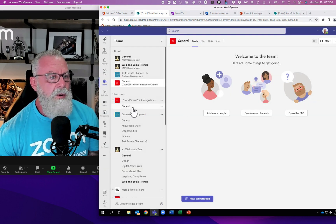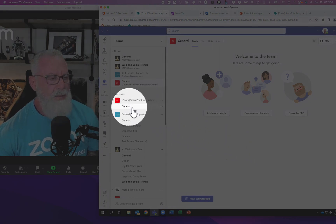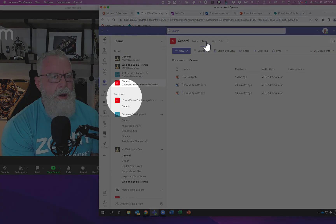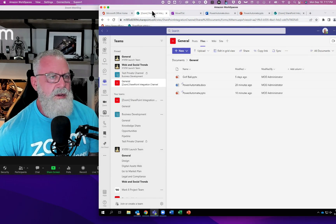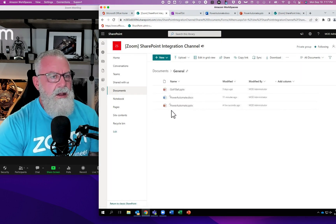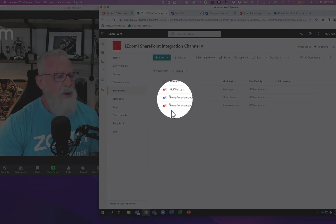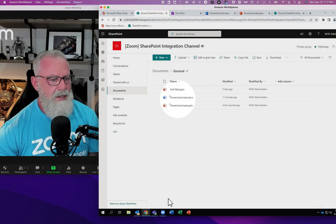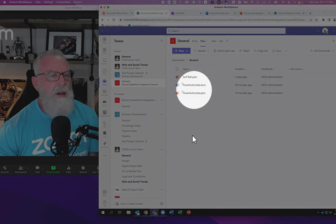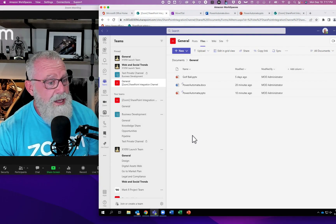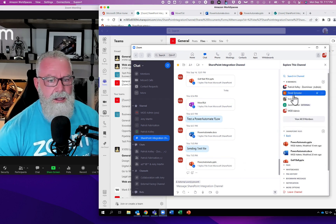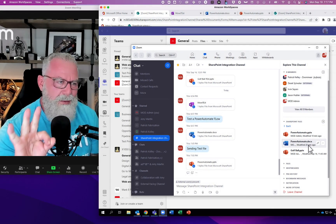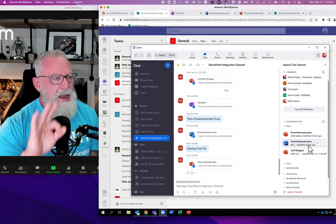Here's the cool thing: when you create a Teams channel, it creates a subcategory called 'General,' and in SharePoint it creates a folder called 'General.' All the files are under General. Let's look at the SharePoint site — all the files underneath General are the same as the ones in Teams. Look at that: golf ball, Power Automate, Power Automate. Let's go back to Teams — golf ball, Power Automate, Power Automate. The same files. Let's go to Zoom — Power Automate, Power Automate, golf ball. All the same files.